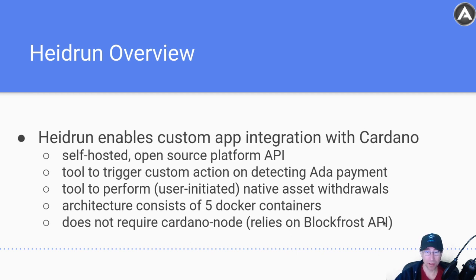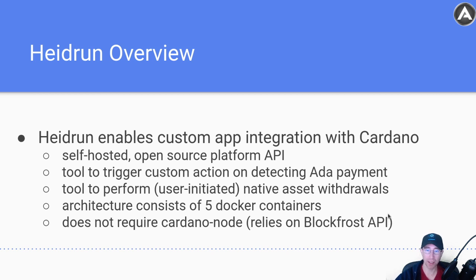It also uses, as I said, BlockFrost API. So it can do things like see where a given stake address was delegated back into the past. Things like that.